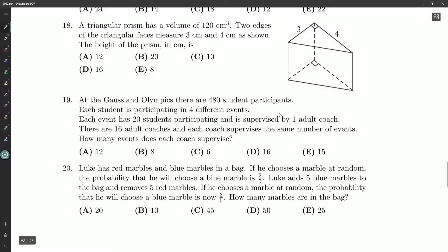At the Gaussland Olympics, there are 480 student participants. Each student is participating in four different events. Each event has 20 students participating and is supervised by one adult coach. There are 16 adult coaches and each coach supervises the same number of events. How many events does each coach supervise?